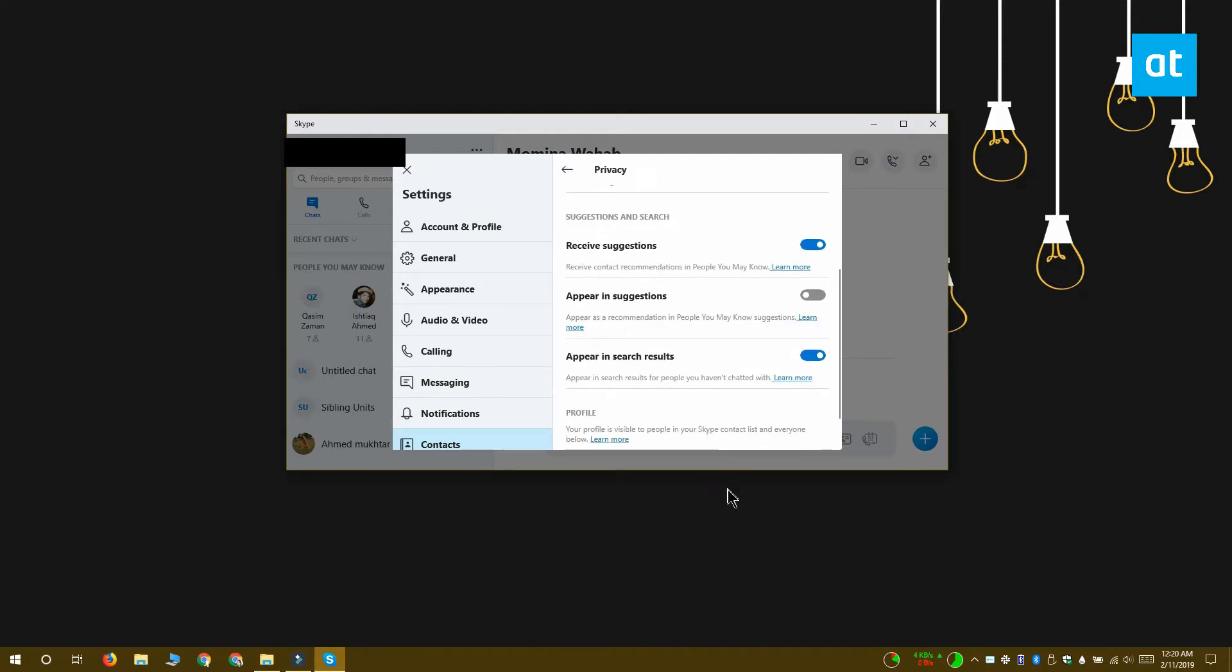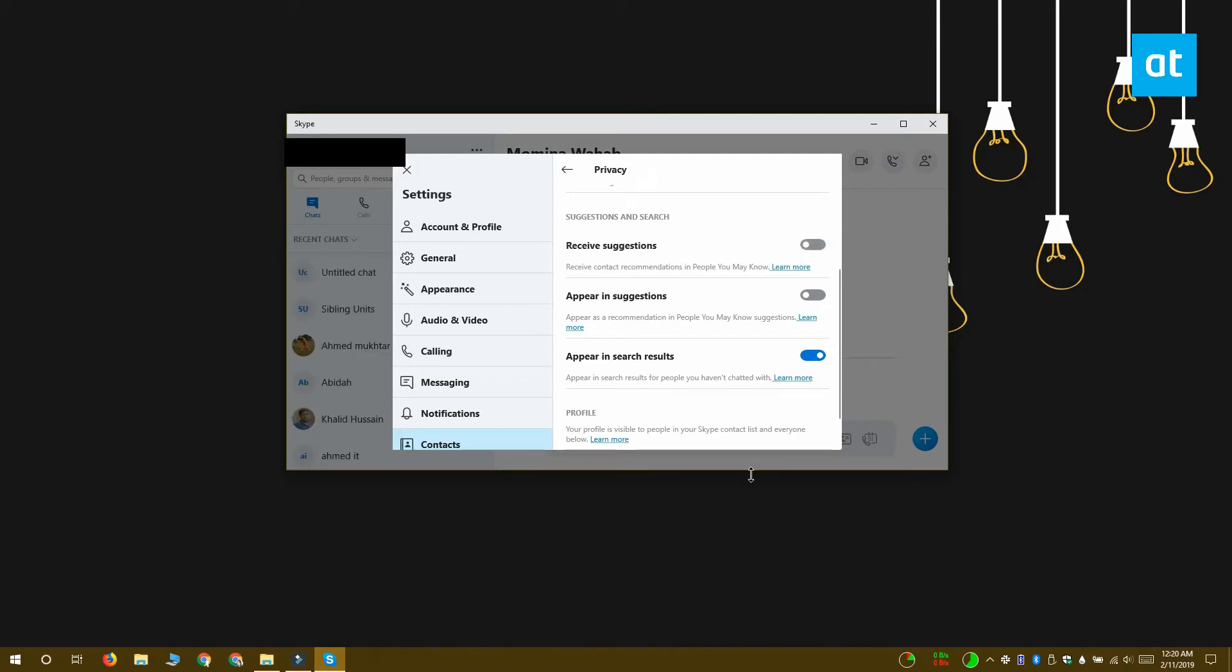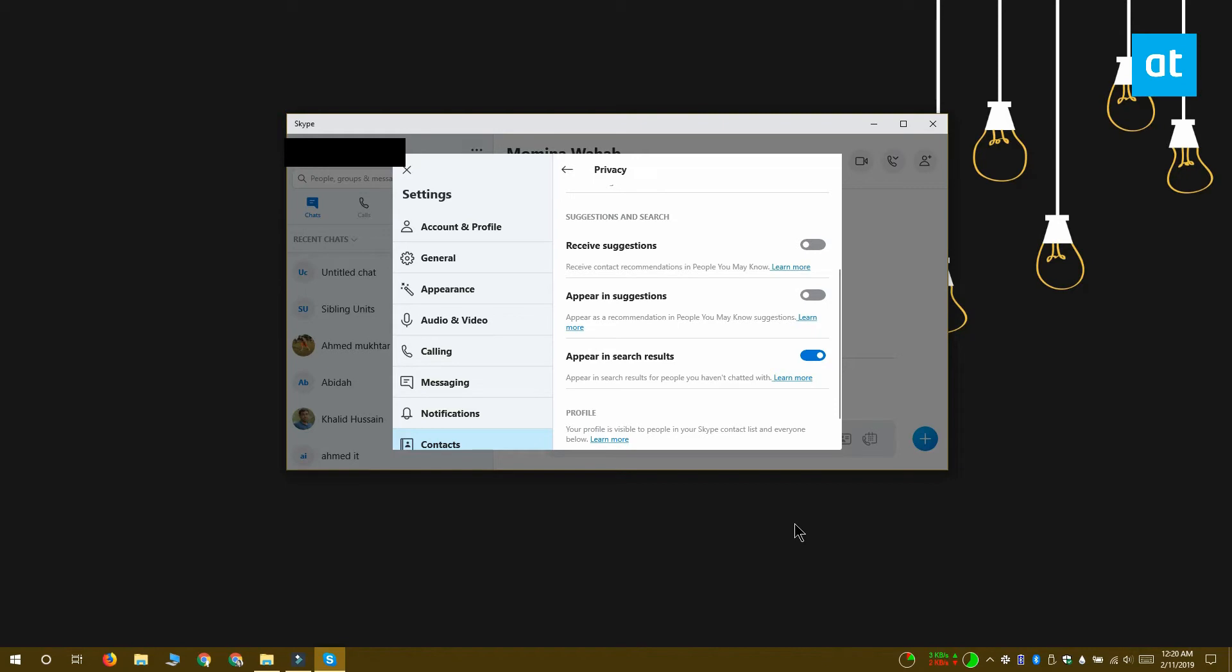Turn the switch off and you won't see any more people suggestions from Skype. While you're at it, you might also want to turn off Appear in Suggestions, which will remove you from other people's suggested contacts list and save you from unnecessary add requests on Skype.